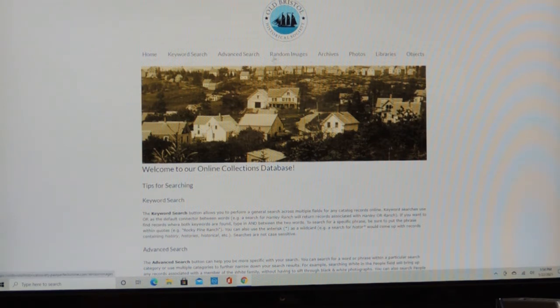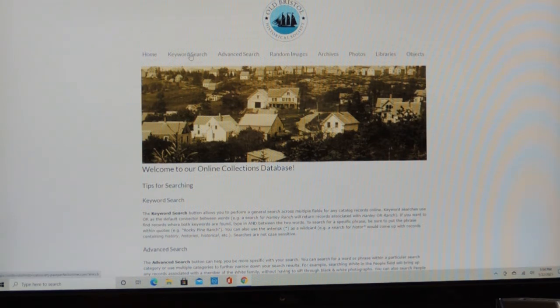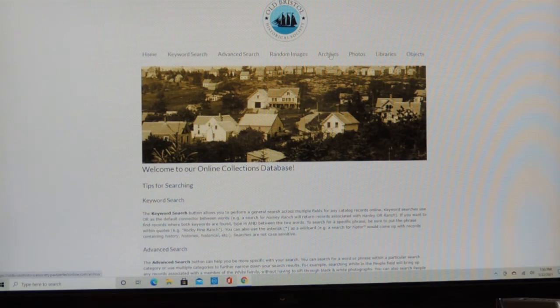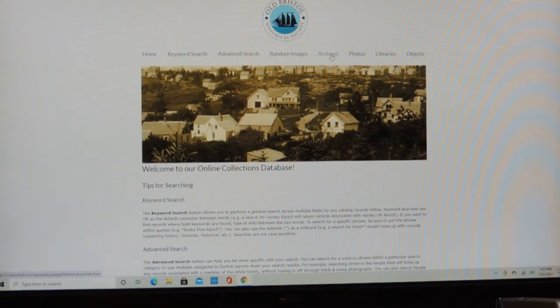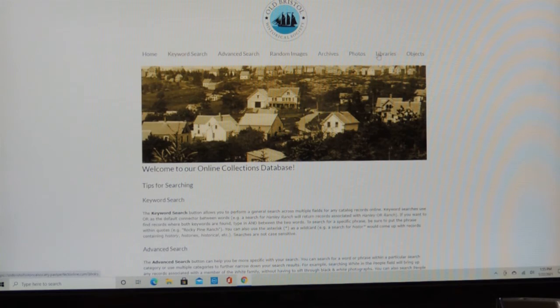But today, we're only going to talk about just the random images. So we have Keyword Search, Advanced Search, Archives, Photos, Libraries, Objects. These are the four catalogs that we have there. The items and materials are divided up into these four categories: Archives, Photos, Libraries, Objects.